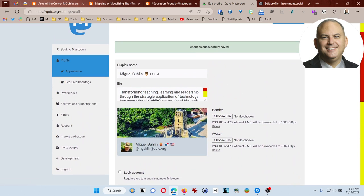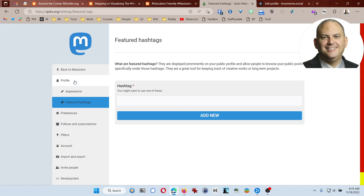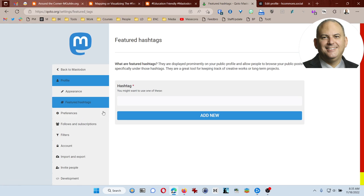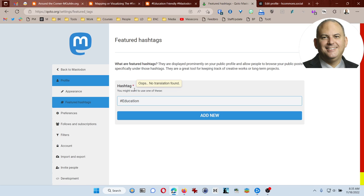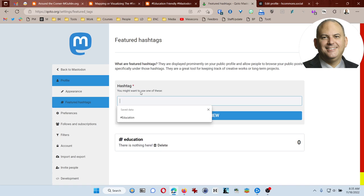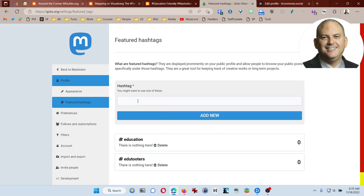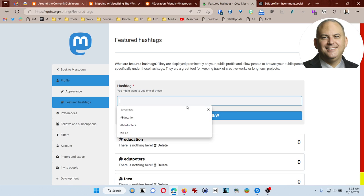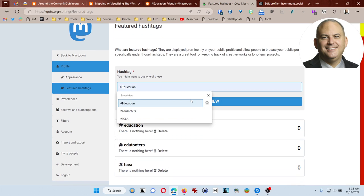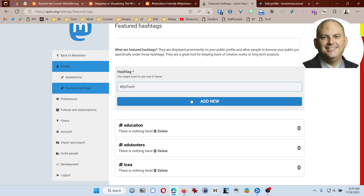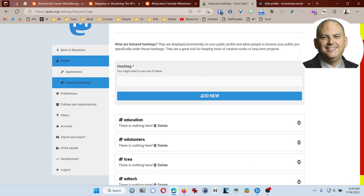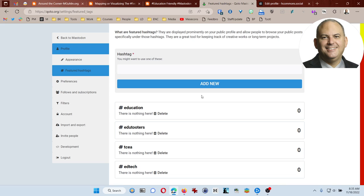Let's talk a little bit about some of the other pieces here. You can see that there are something called featured hashtags in your preferences. And this is where you can actually come in and type in some of the hashtags that are relevant to you. I definitely recommend typing in education and edu tutors because that's going to connect you to lots of different people. I would also type in TCEA and edtech as some things that would be of interest. So this makes it easier for people to find you and see who you are. So definitely worth including hashtags, and you can continue to add lots of different ones.